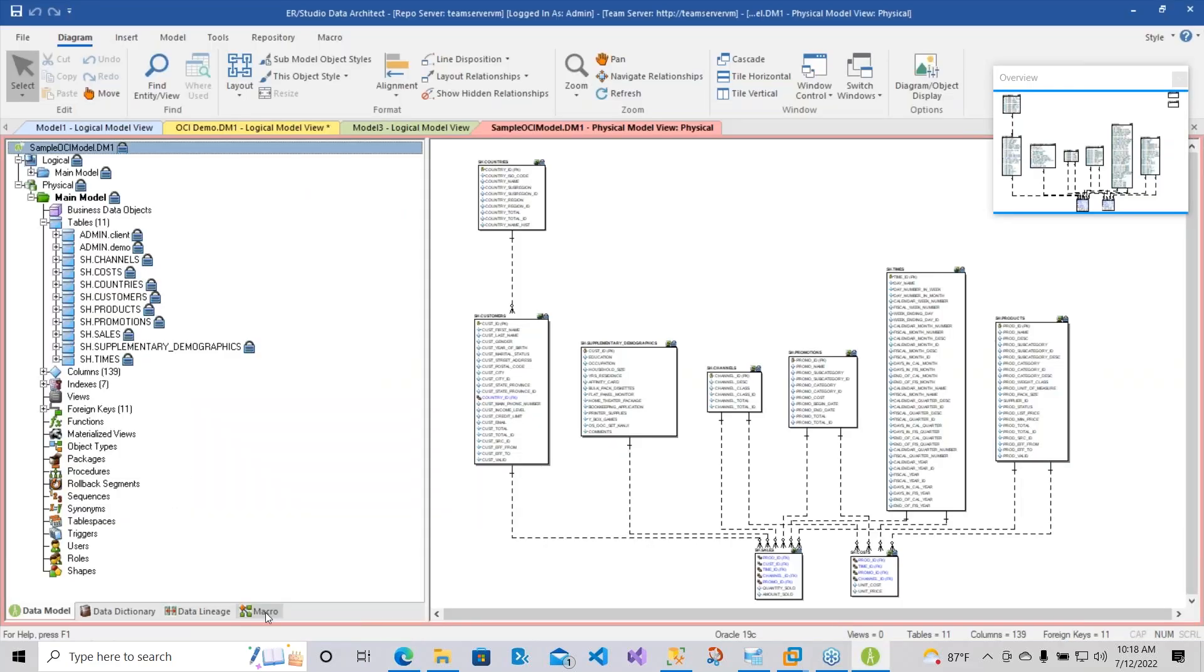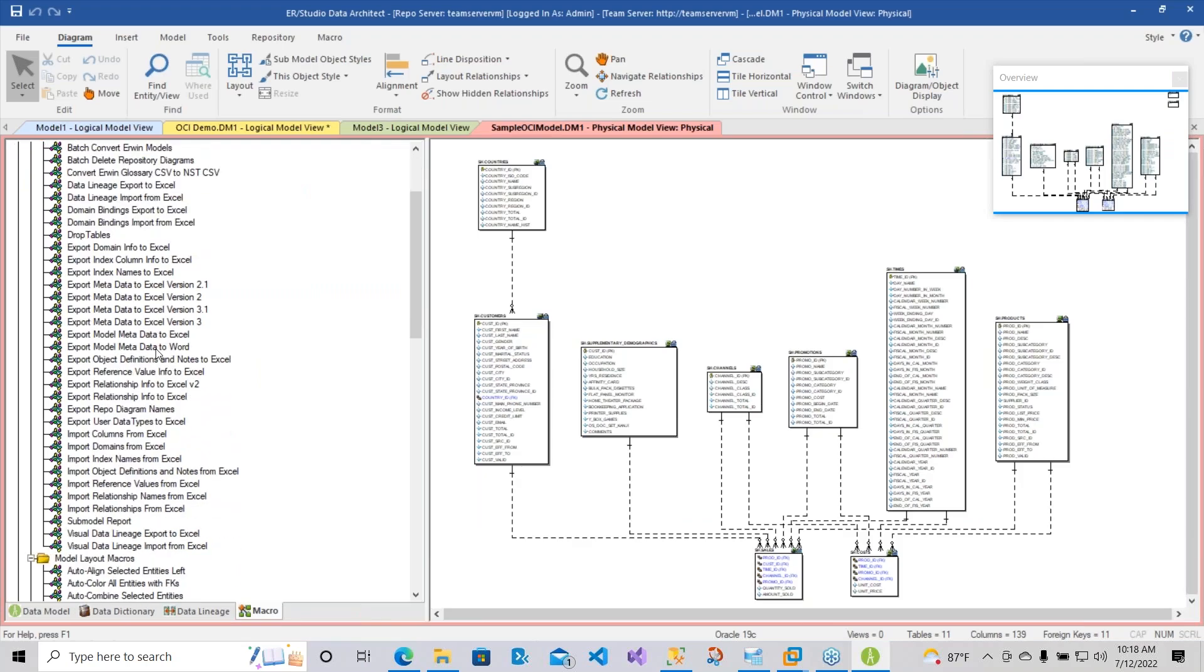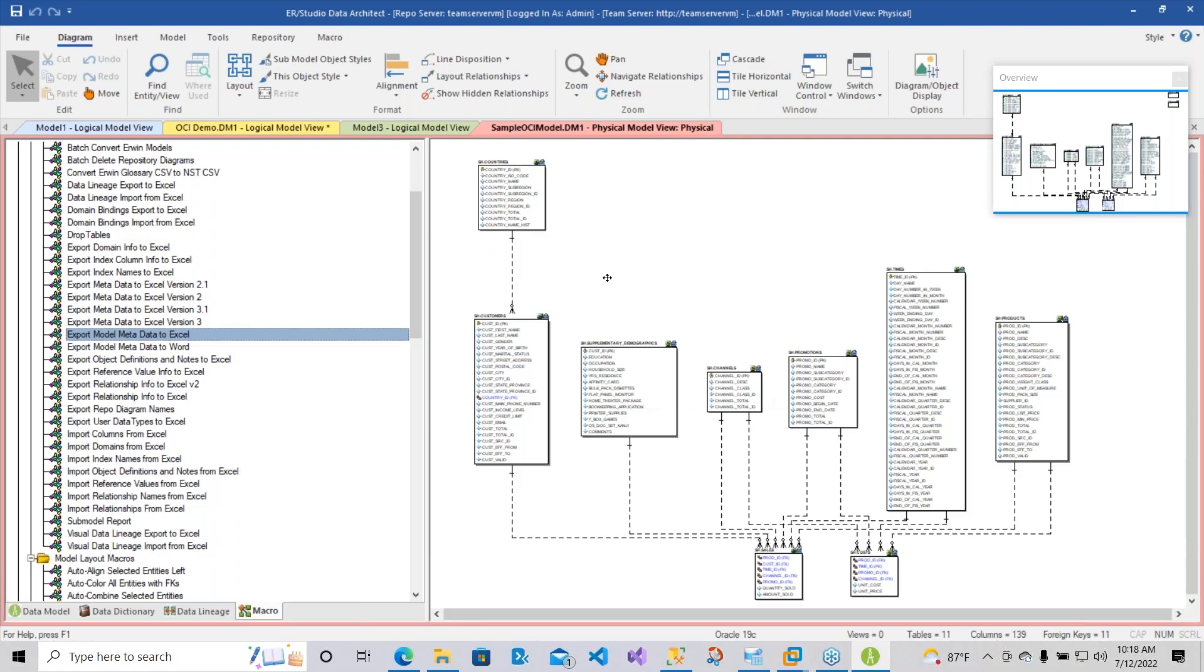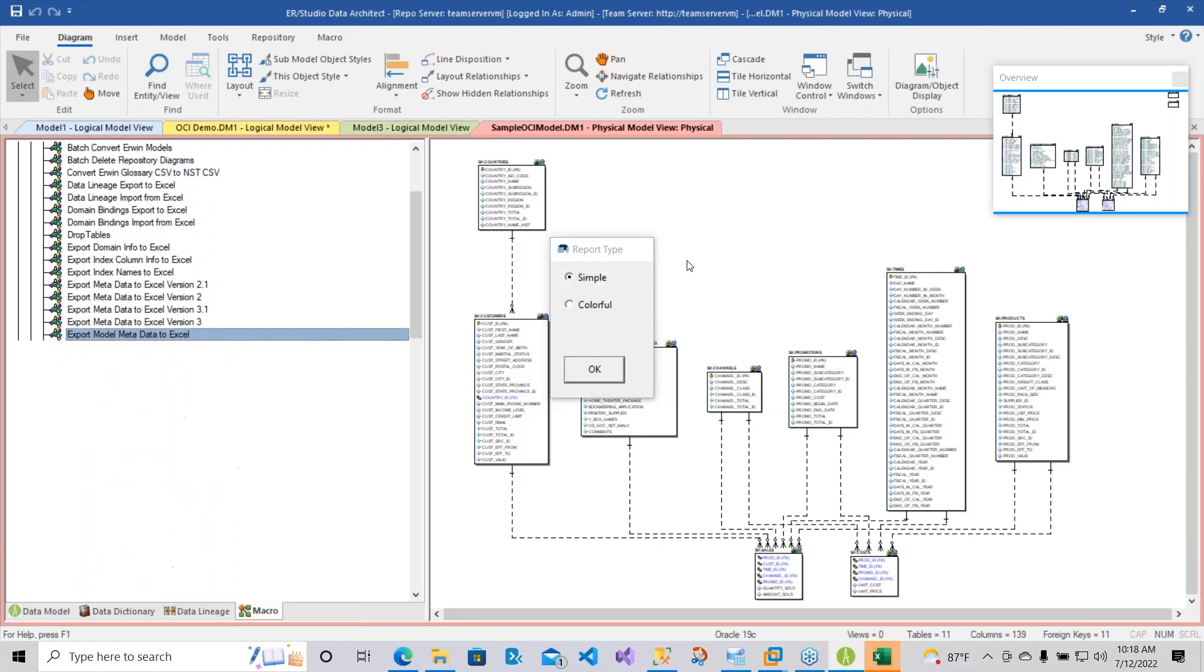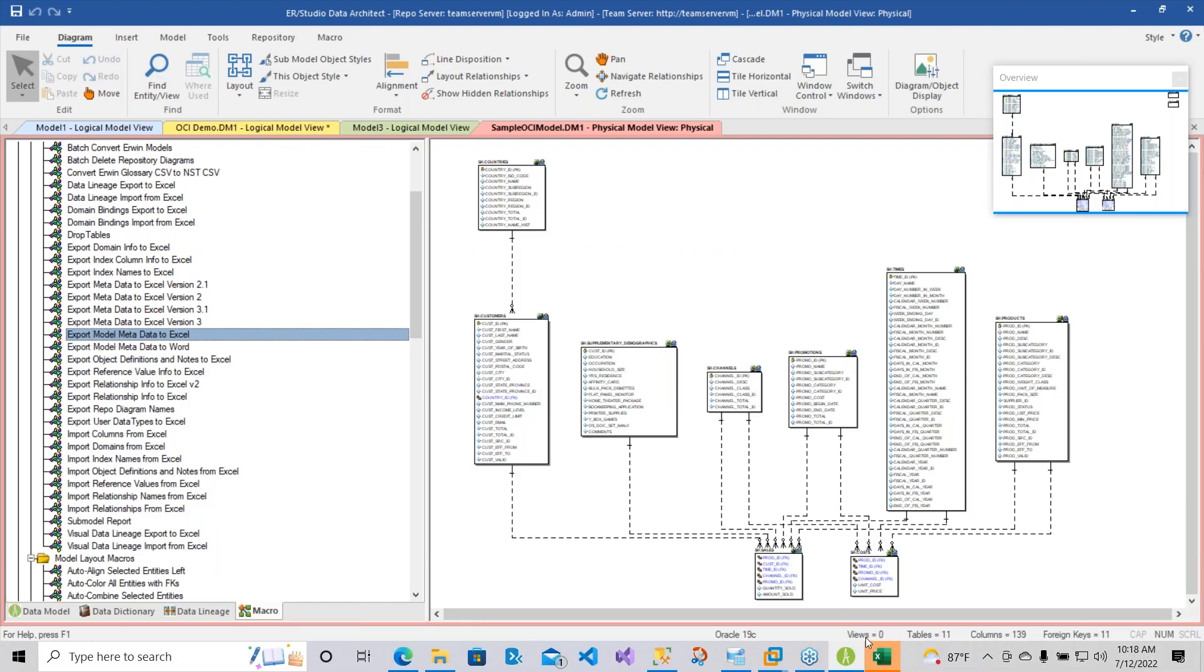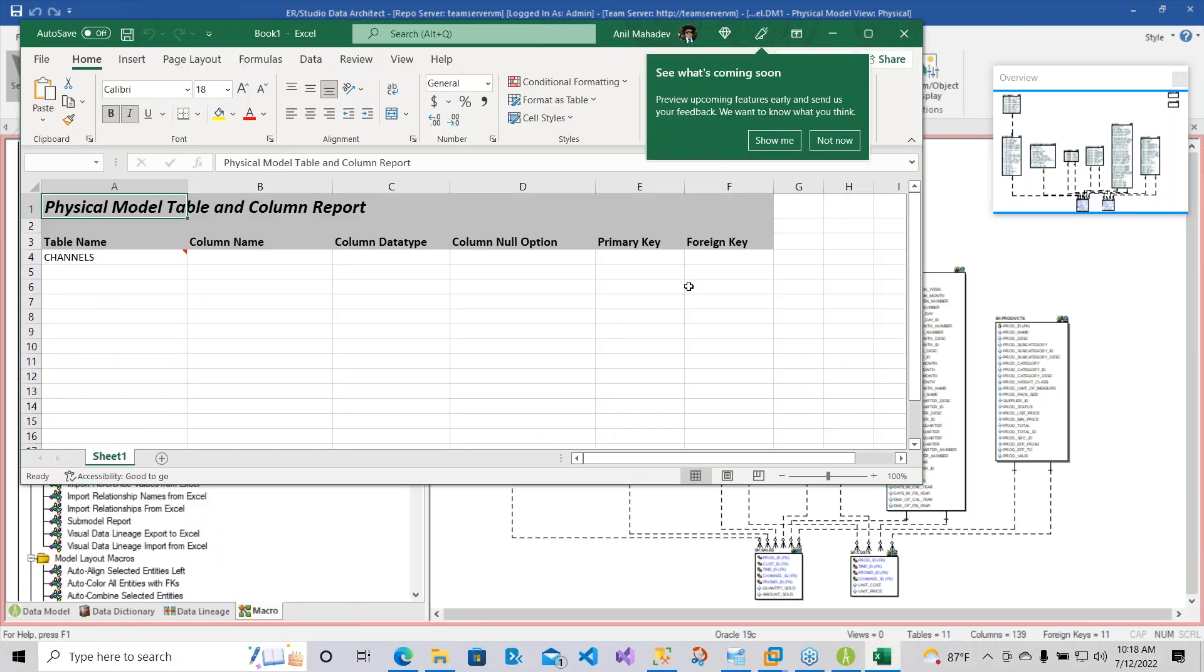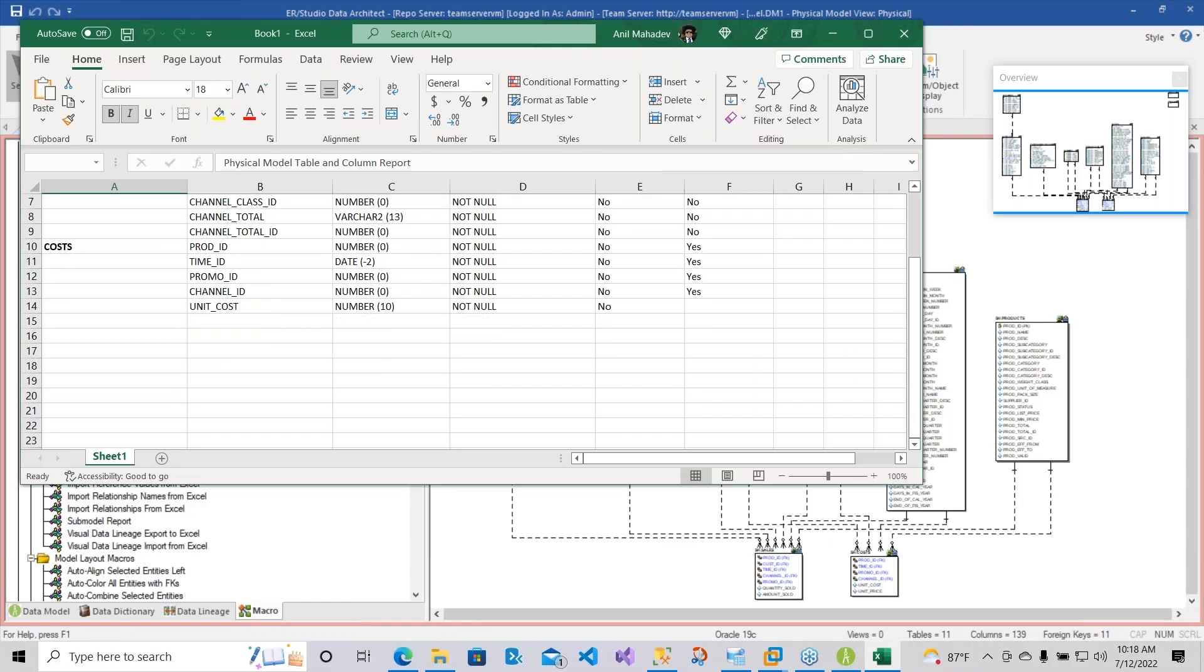The last thing I would like to show you before we close is using the macro section. You can also go ahead and generate an Excel spreadsheet with all of the diagrams metadata here. So here I'll just use a simple example. And there you go. So now you have the table and the contents being generated for you. Pretty awesome.